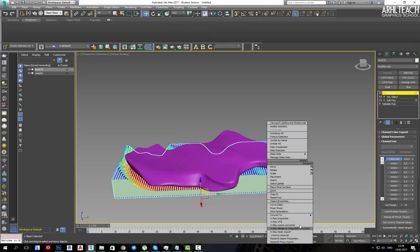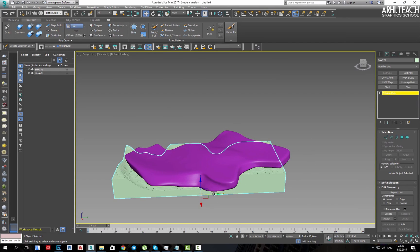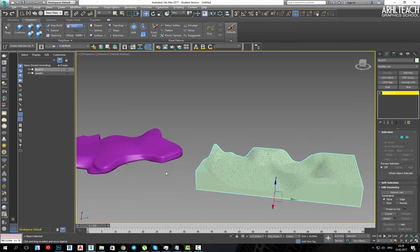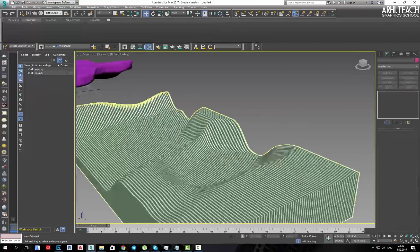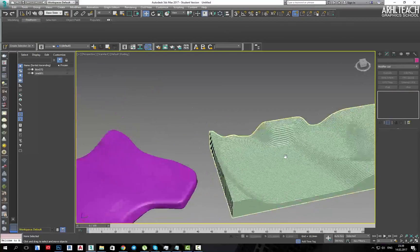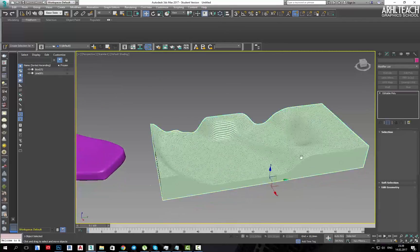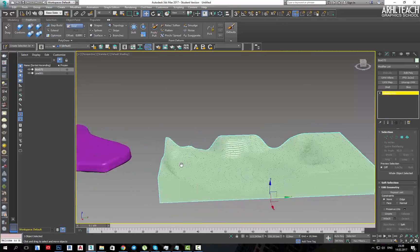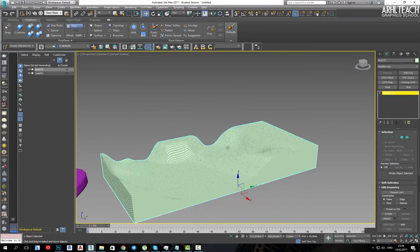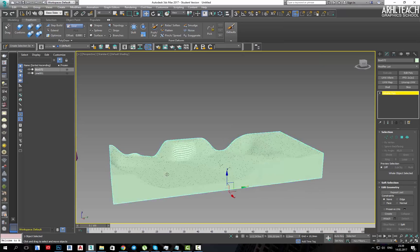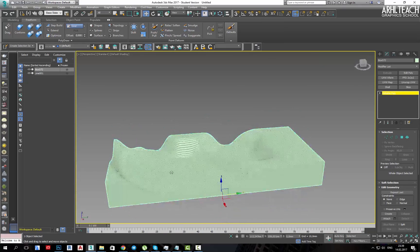Then, we can convert it to editable poly. We will get such a form that you can change and make more interesting.